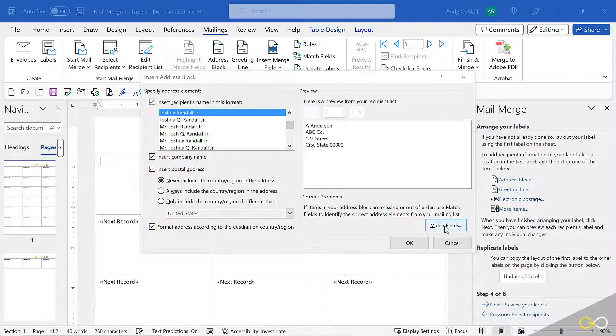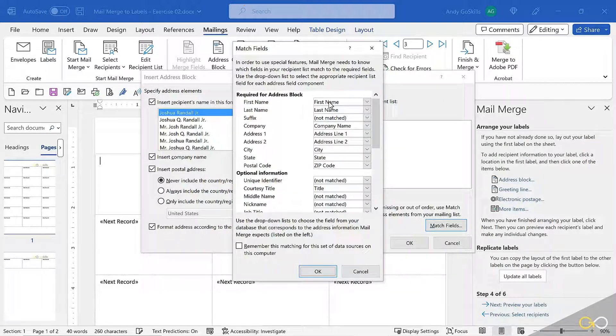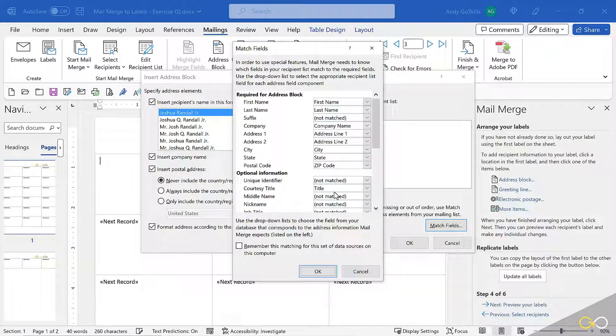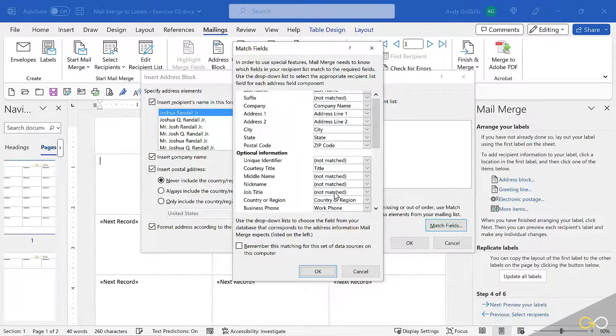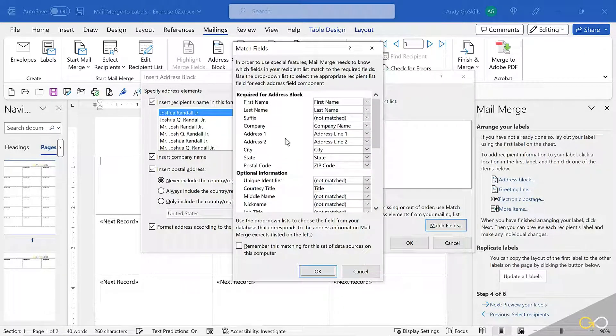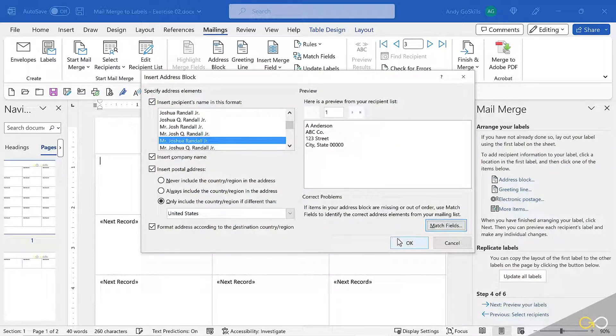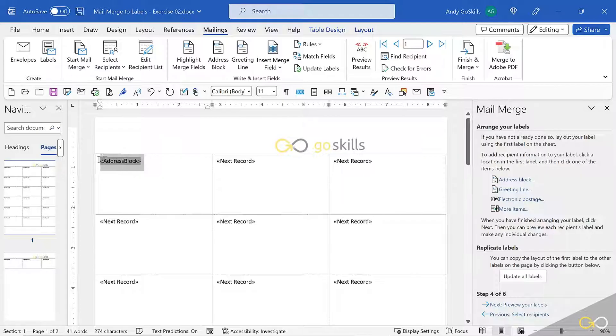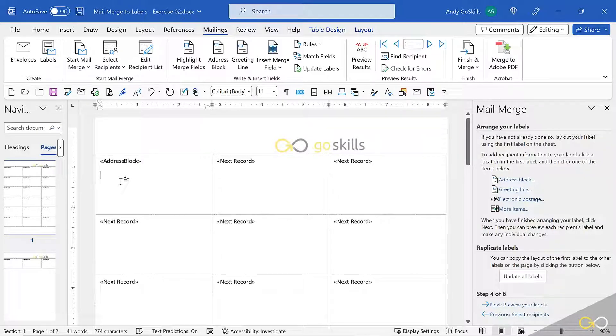Now if you're using a set of names that don't match the fields of the Microsoft Mail Merge, then you hit match fields. And this is where you tell it, OK, Microsoft Mail Merge calls it first name, but in my set it's called first. So you can scroll through and you can match all of these fields. I'm hitting OK there, hitting OK here.